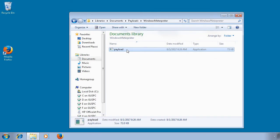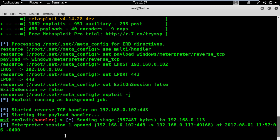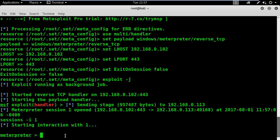Here on the victim machine, all I need is to double-click on this file to infect it. And we're done. Let's go back to the Kali host — we have a meterpreter session opened. To interact with the session, type sessions -i followed by its ID number. The ID number is 1 because we only have one session opened, so logically the ID will be 1.